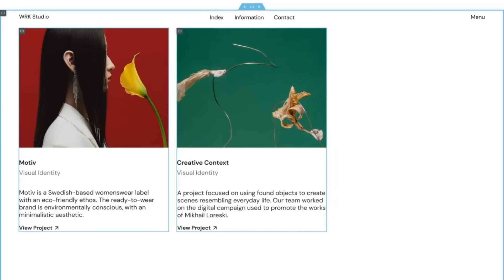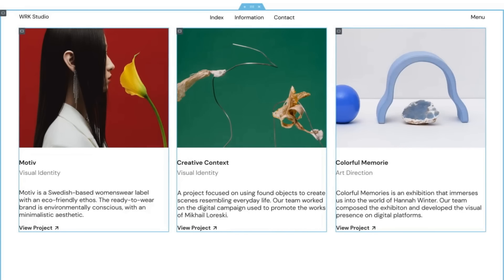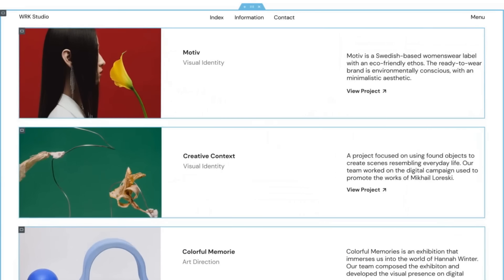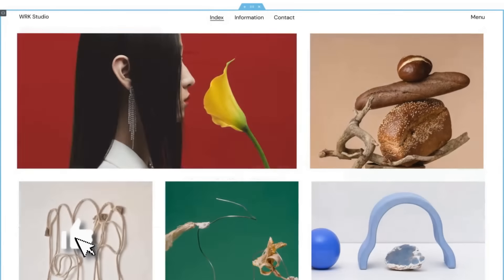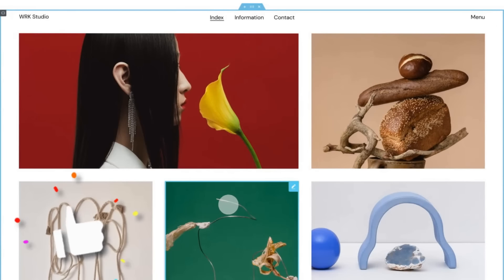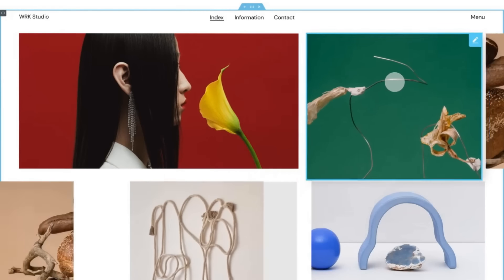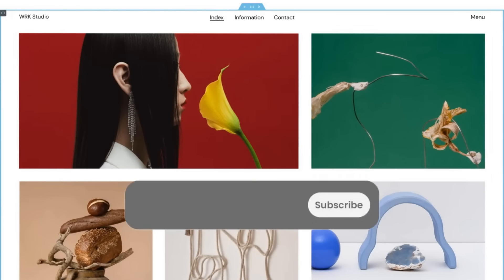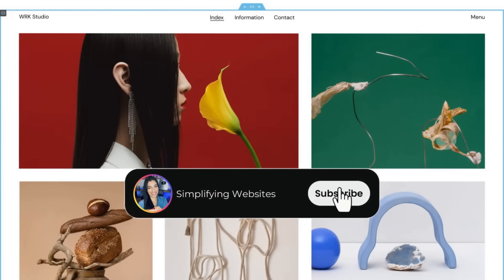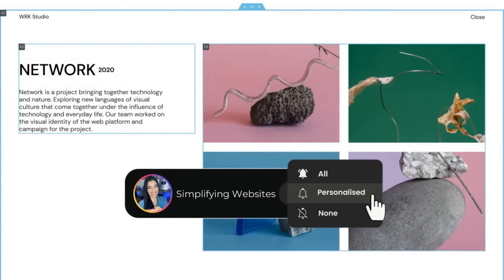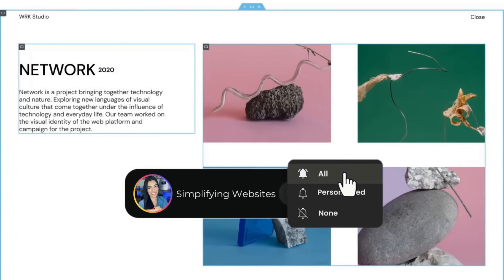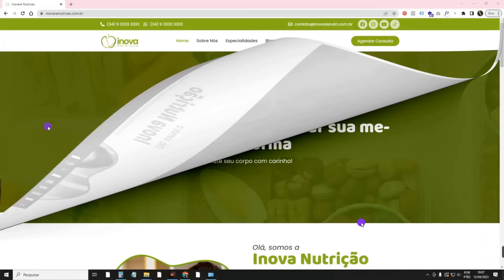In this video, I will teach you once and for all how to use the Elementor Flexbox container. Before going to the tutorial, I will ask you to leave a like on this video and subscribe to the channel. If that's it, let's go to the tutorial.